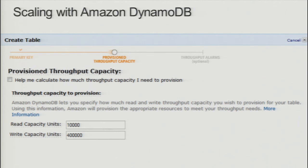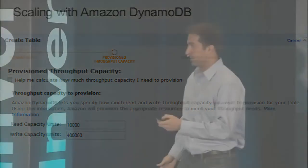DynamoDB tends to work really well for these types of applications and is very simple for developers, so you can focus on the game itself — improving the game, working on analytics from your game to improve performance and monetization — rather than focusing on the database. As Svetan mentioned, when deciding on database technology you need to make sure DynamoDB is the right fit for your game. If it is, you just type in the throughput you want and get consistent performance. We'll now take questions.